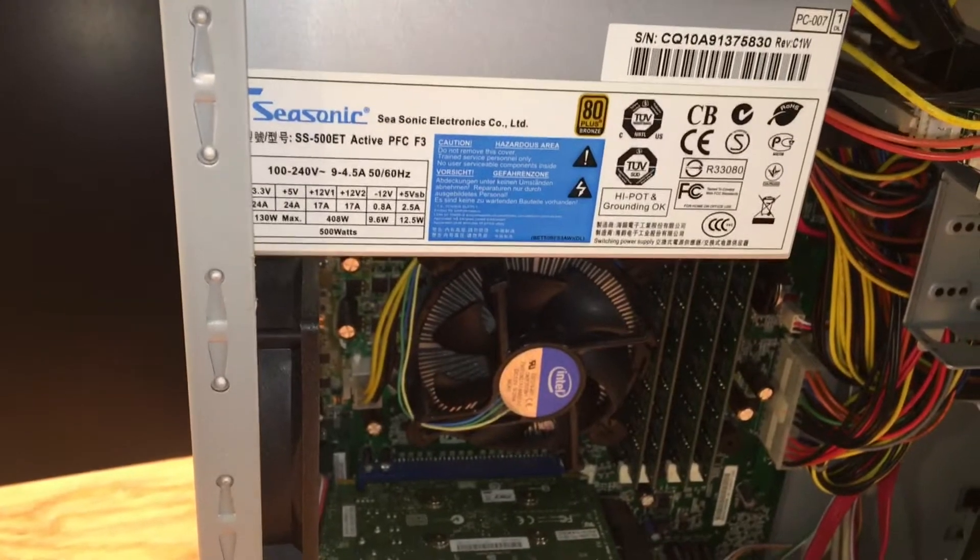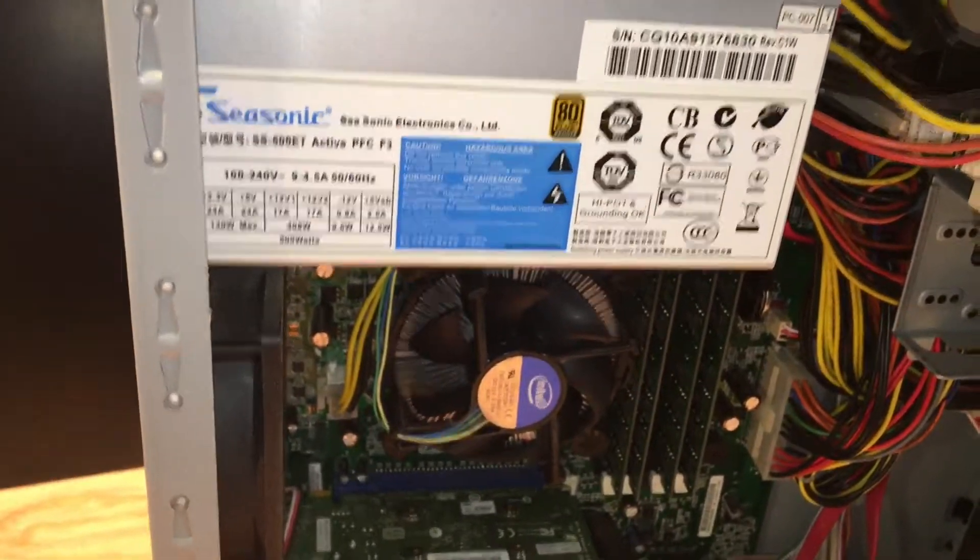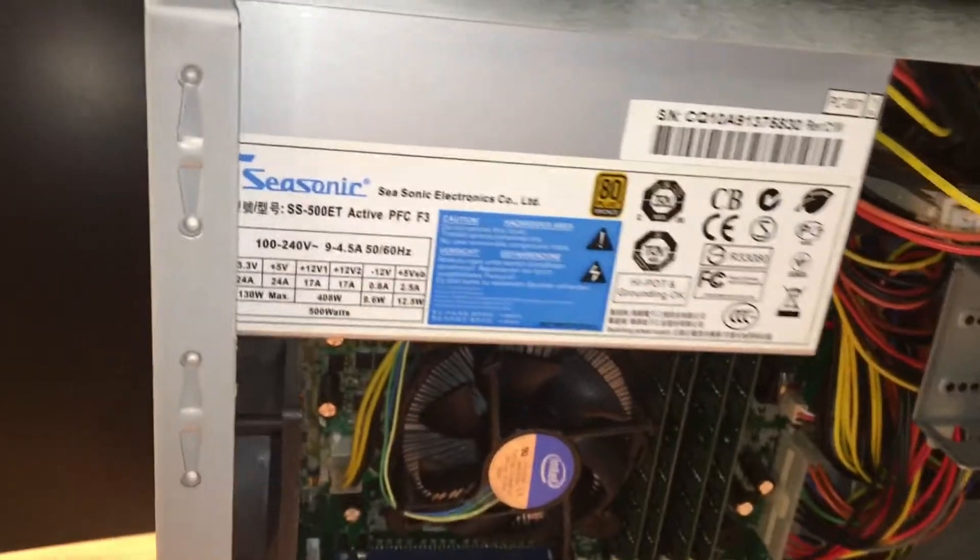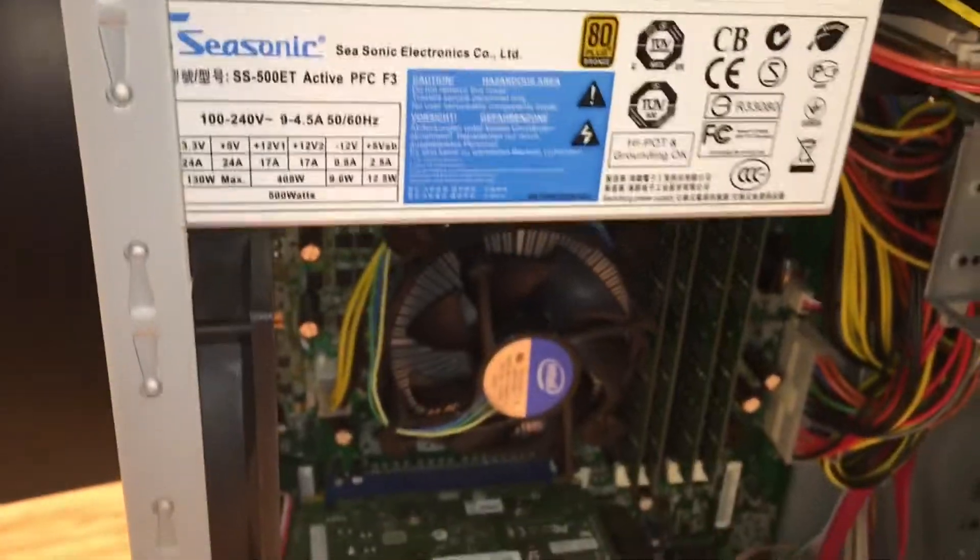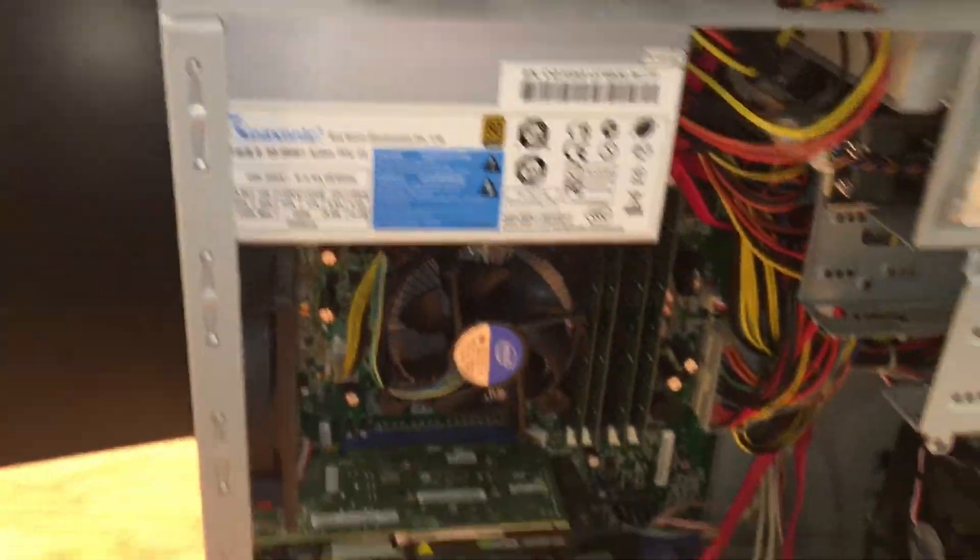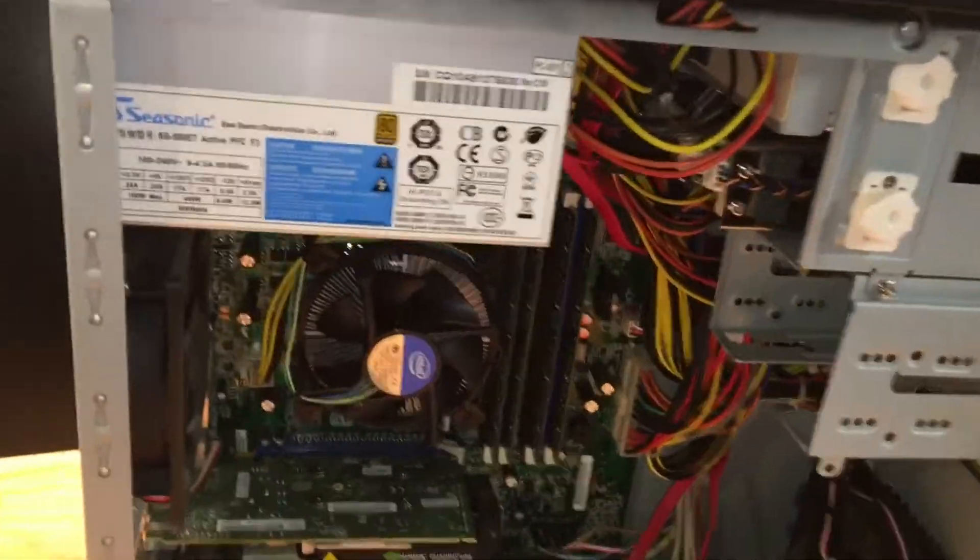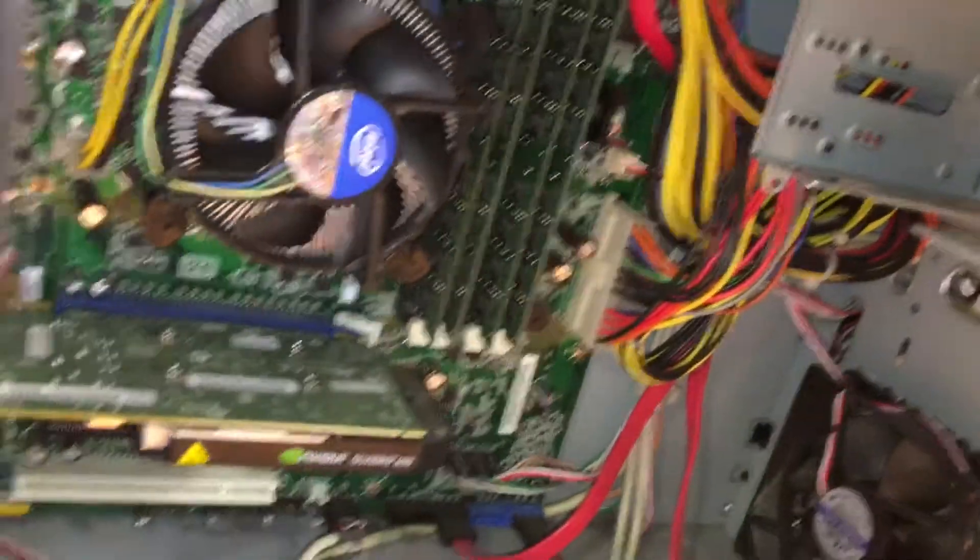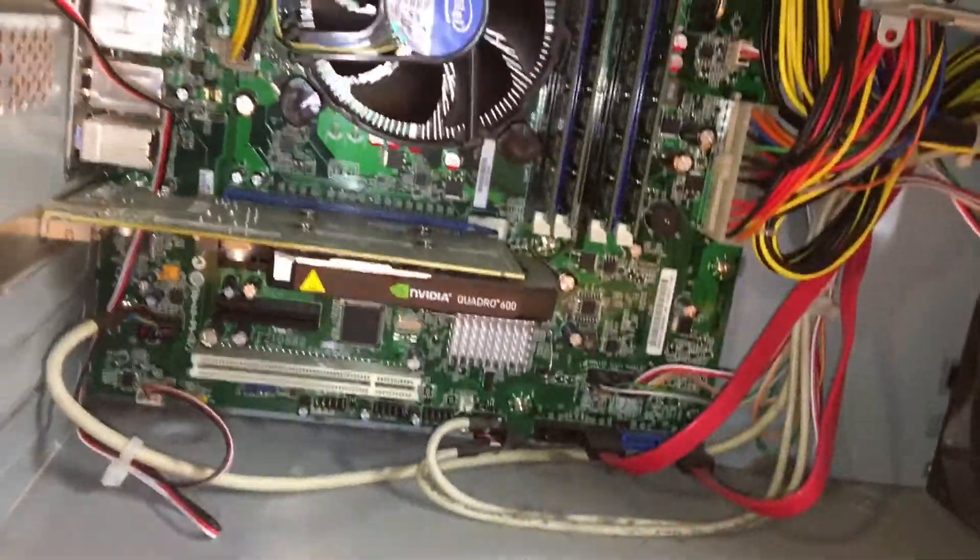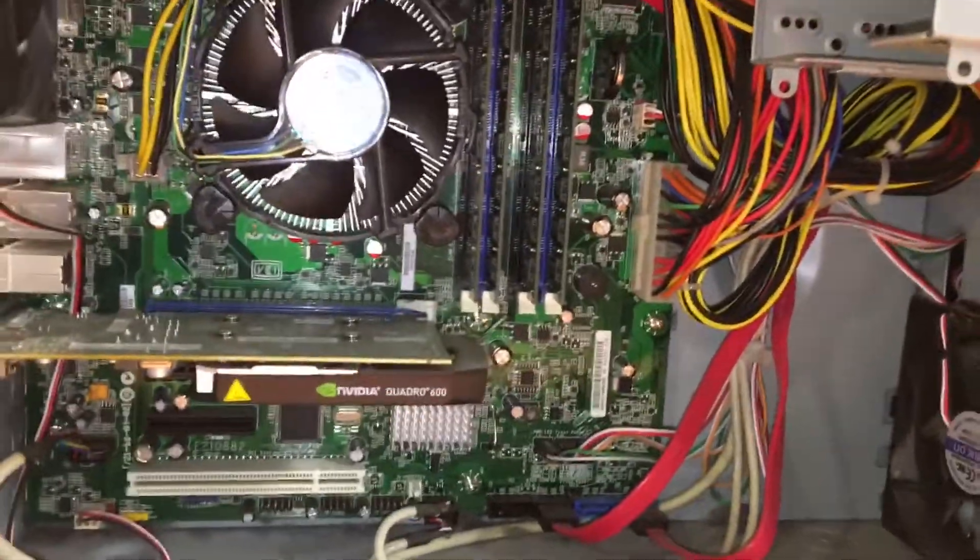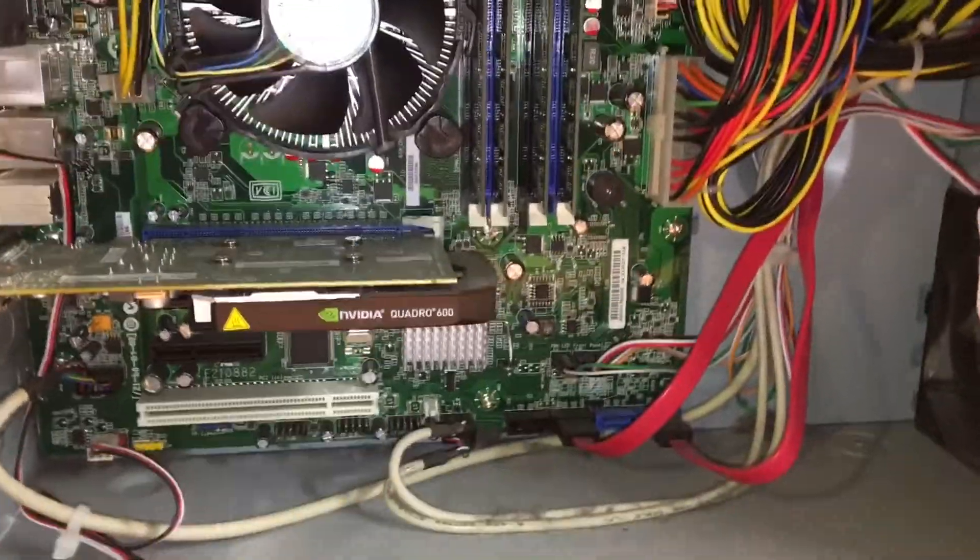It says 500 watts, so I'm hoping that's it. Actually, this is a good power supply. 80 plus bronze. I think it's the first one I've ever had that's 80 plus. So that's pretty neat. I'm not sure if there's any connectors for a graphics card on here. If there is, then I'll use it, otherwise I'll be switching it out.